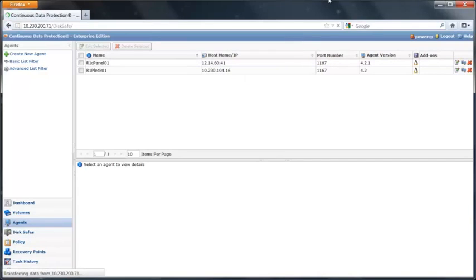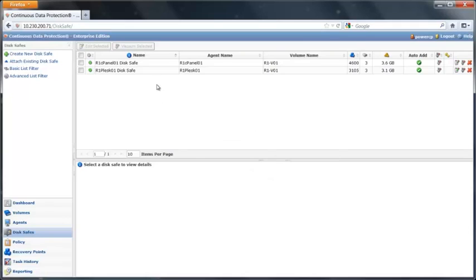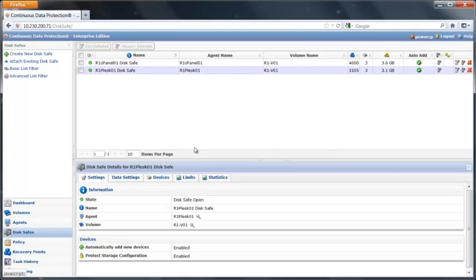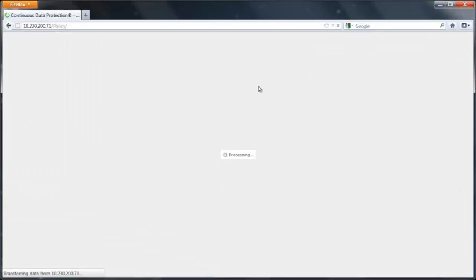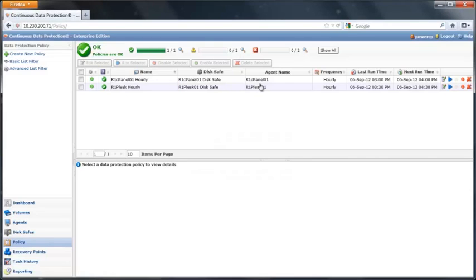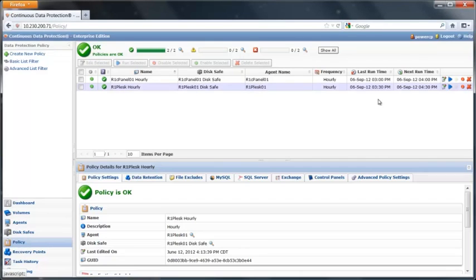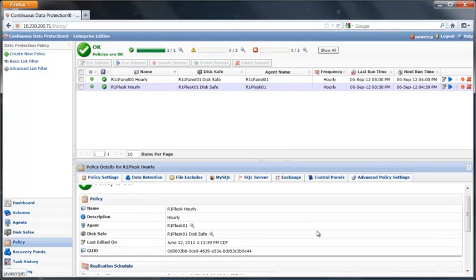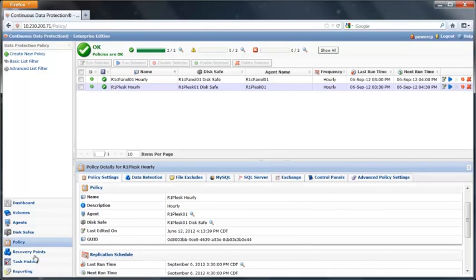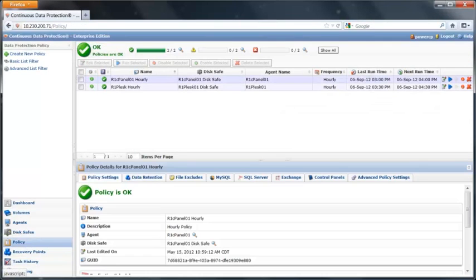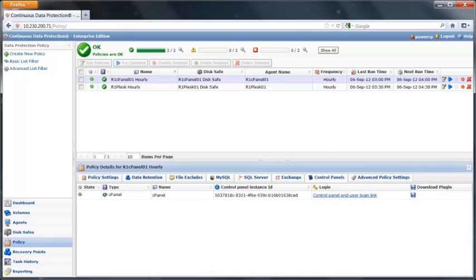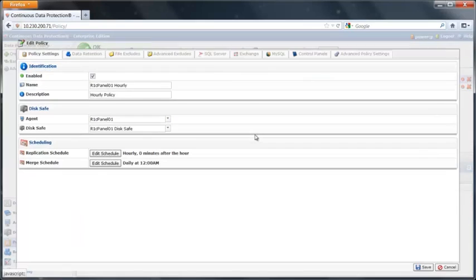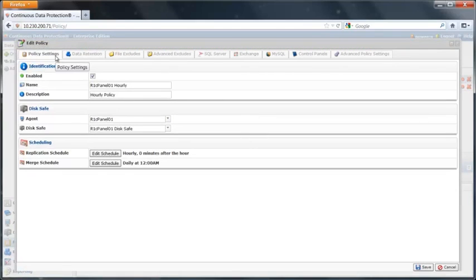The disk safes and the policies are recovery points. When I create a policy, I'm able to go in and set up a MySQL database or control panel. In this instance, this is a cPanel box. I've gone in and added the control panel bits to the setup. When I set up the policy, I gave it a name, a description, I assigned the agent to a disk safe, and I gave it a schedule.